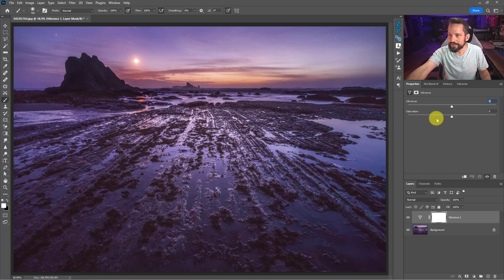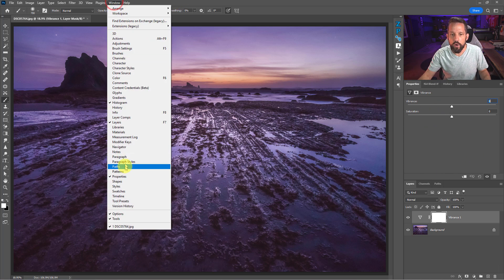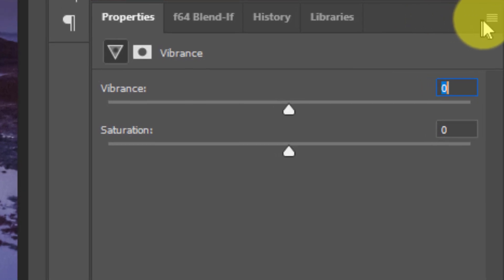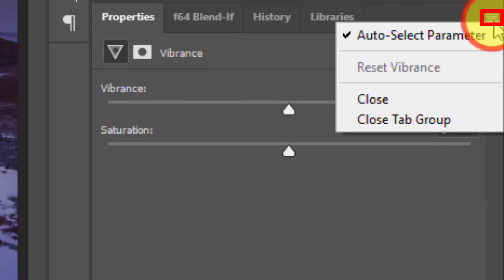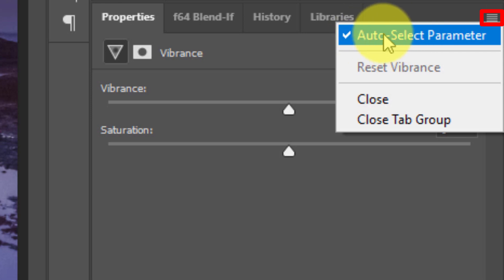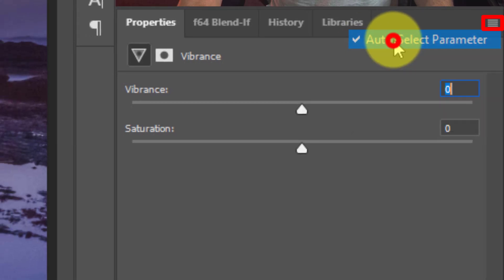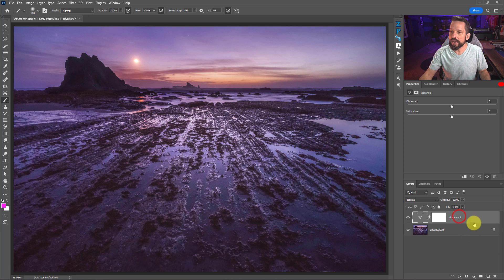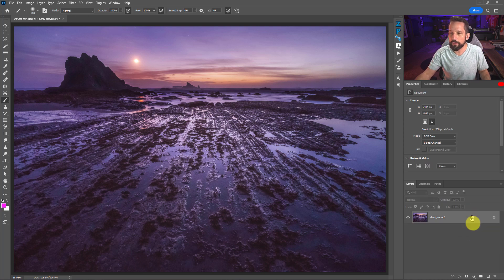Watch this: if I put another vibrance adjustment layer on here, inside your properties tab—if you don't have your properties tab open you go to window and then properties—inside that properties tab you're going to see these three little lines here. Click on those three lines and you're going to see this check mark that says 'auto select parameter.'